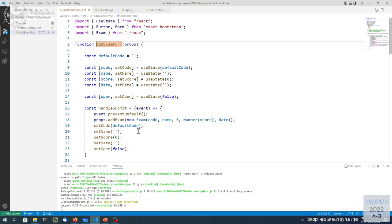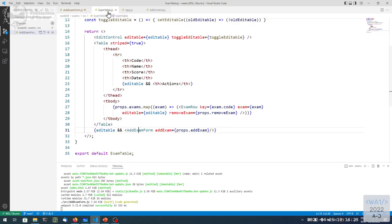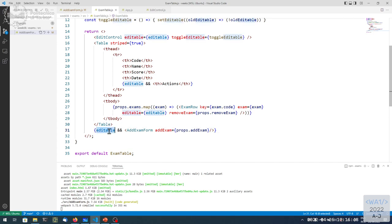The form itself has an open state that controls it. So we have two different states — one on the exam form and one on the exam table — both competing for showing the form. What I'd like to do is have the edit button show and open the form in edit mode with some predefined values. The editable property doesn't play a role here because if editable were false we wouldn't even see the actions.